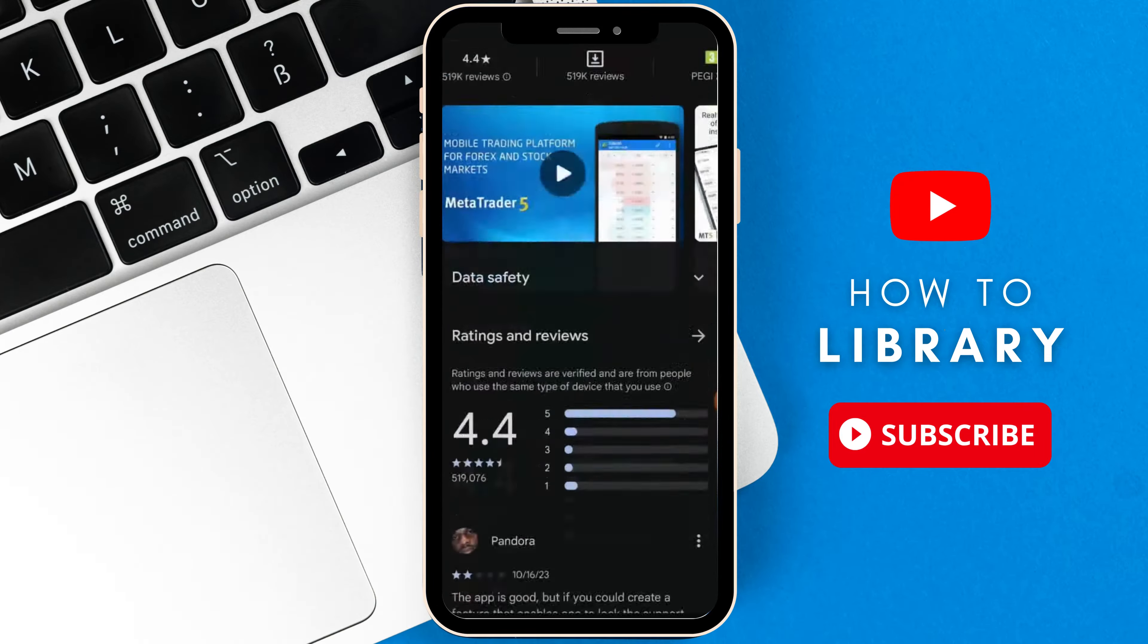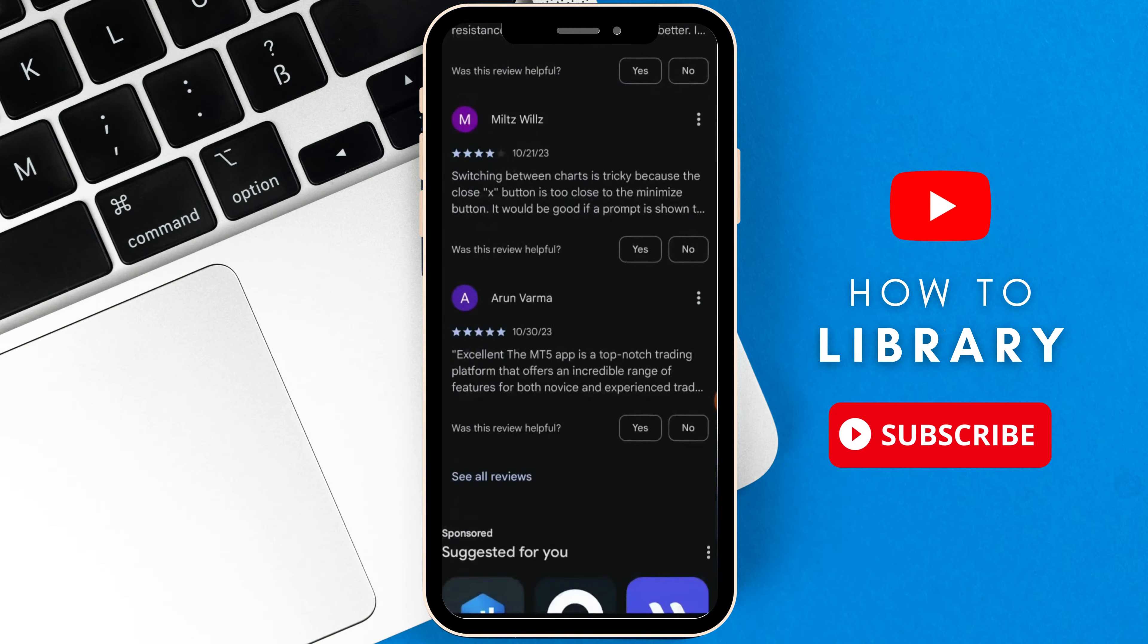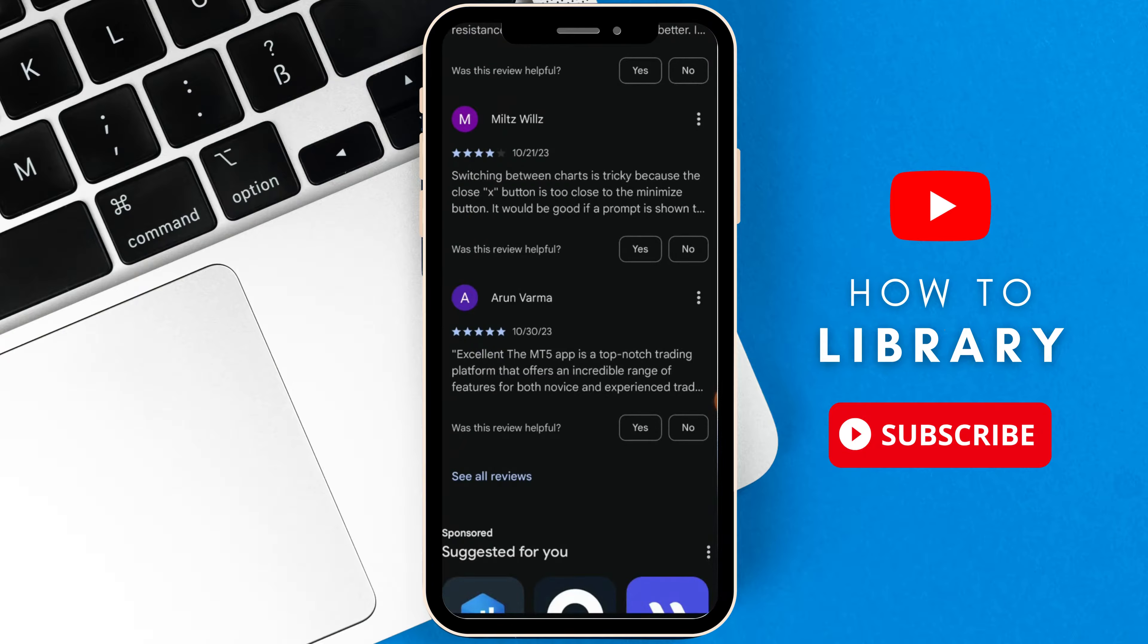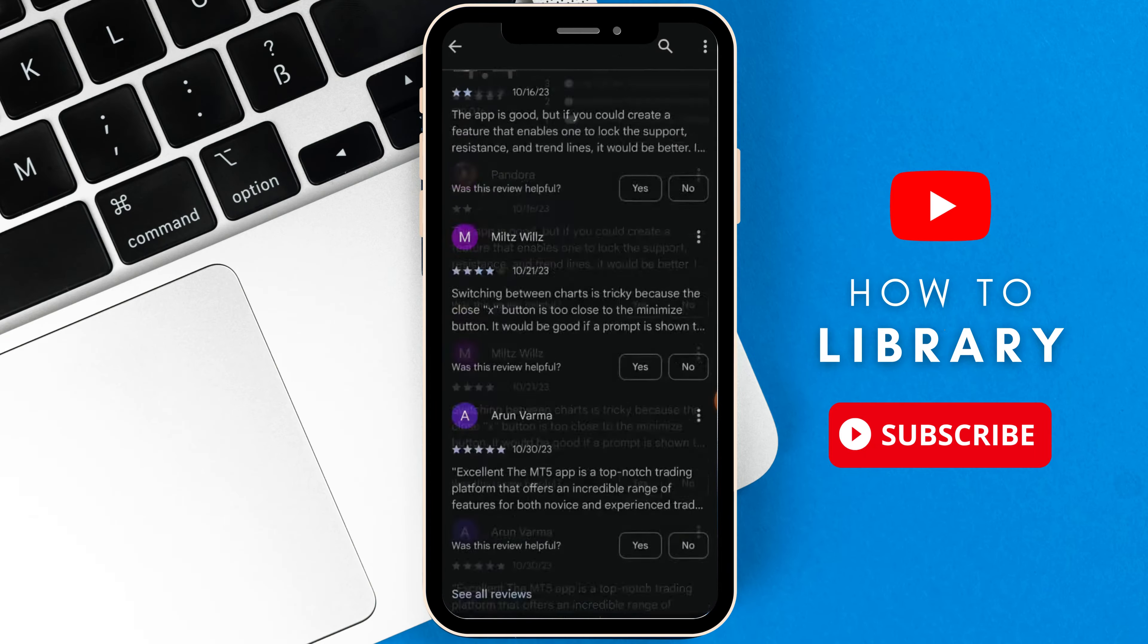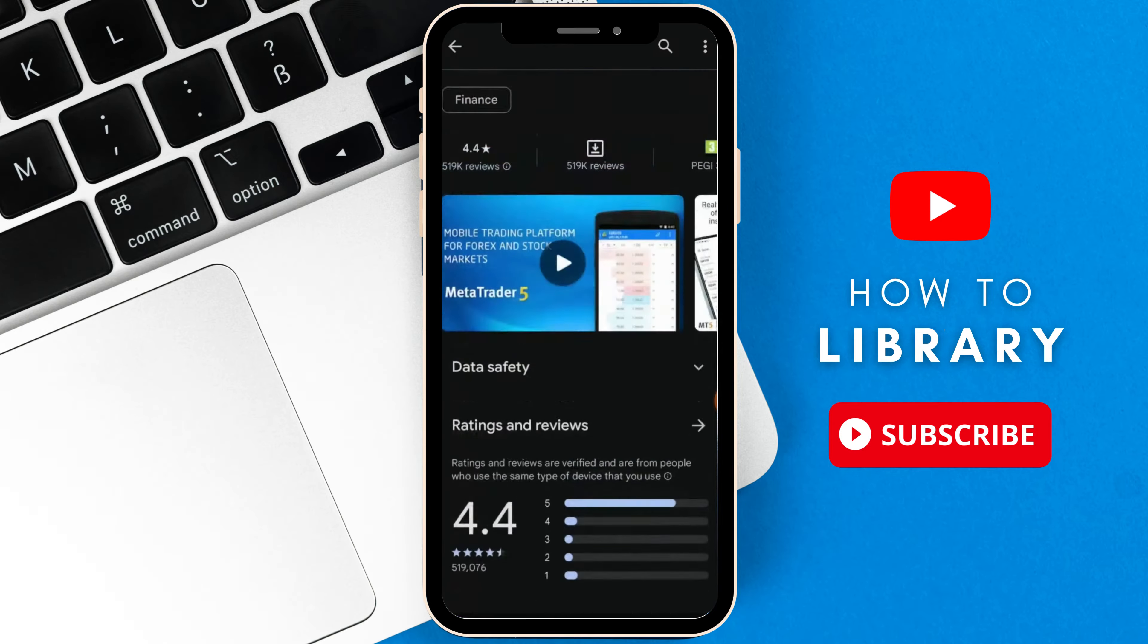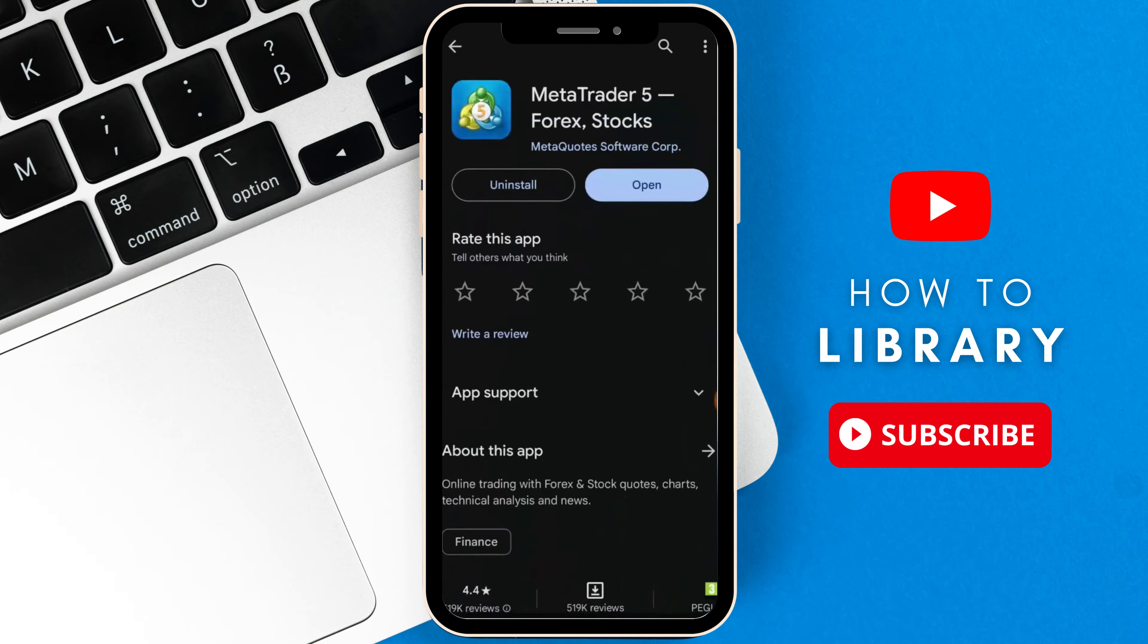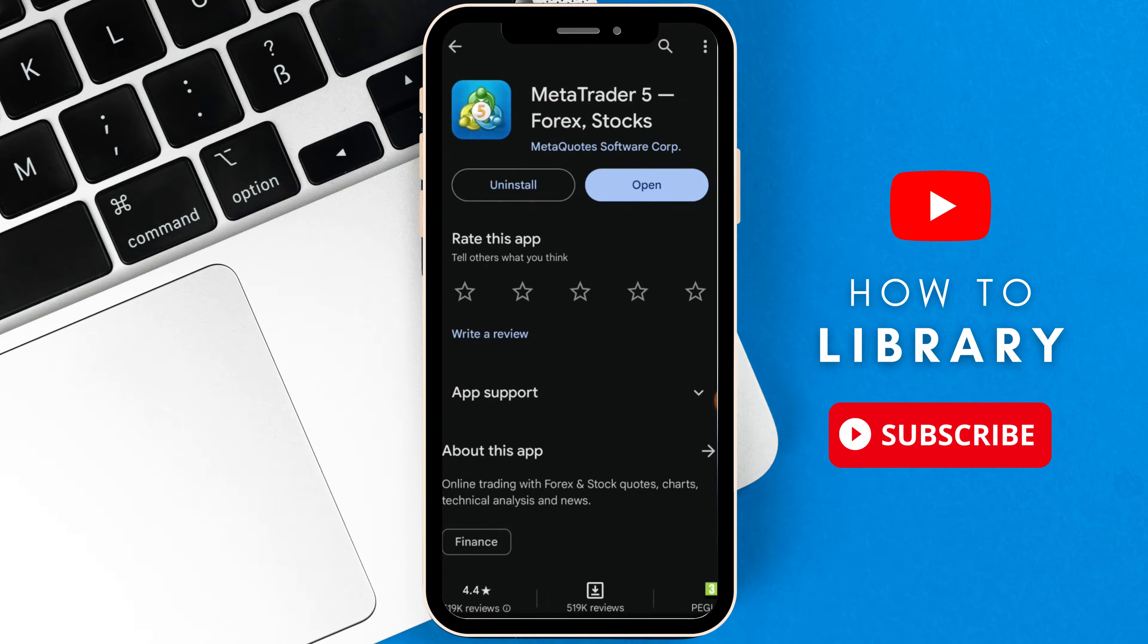The first thing I have to do is make sure that my app is on the best settings and of course in the latest version. For that I will go into my Google Play here and go into the app page of MetaTrader5 Forex stocks. When you are in the page, if you don't see any update button here, that means your app is on the latest version.